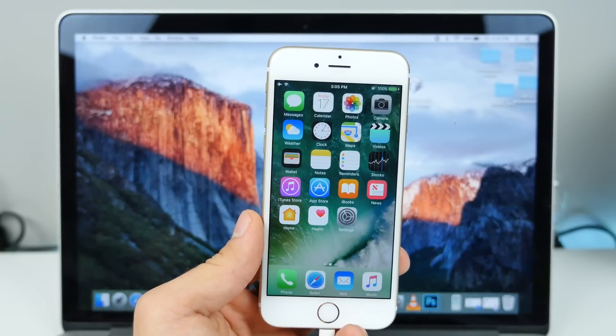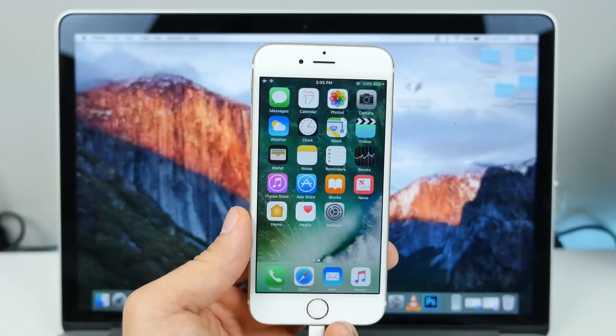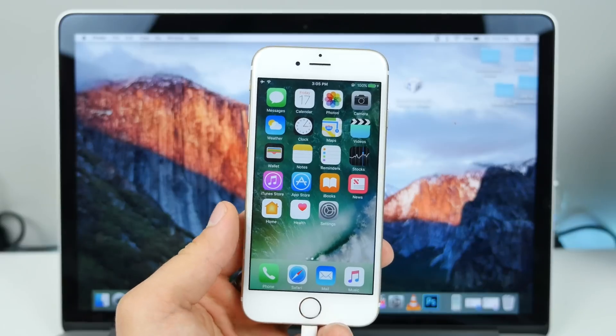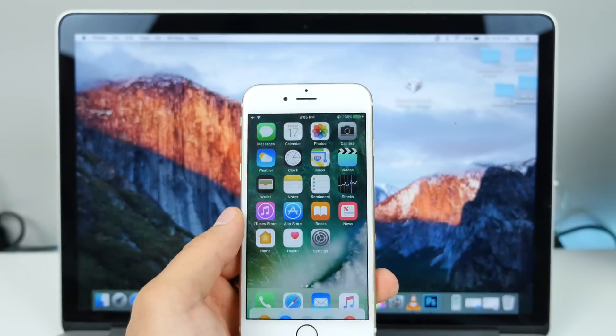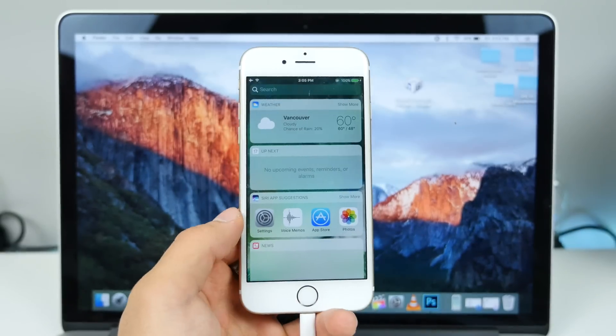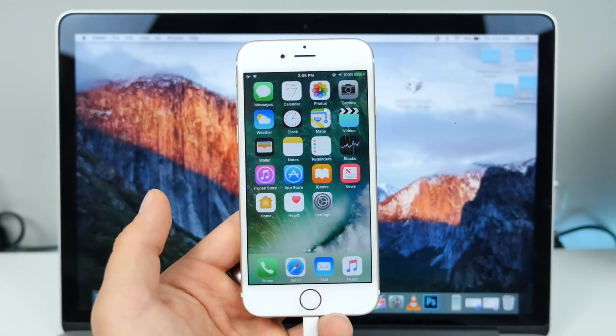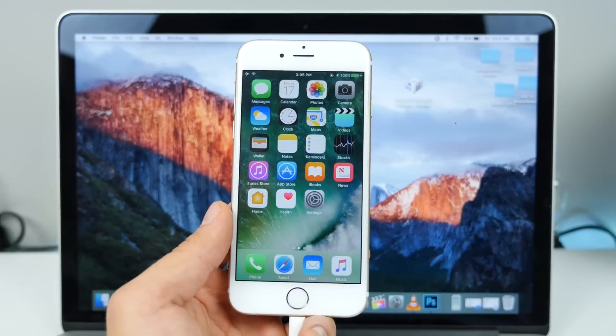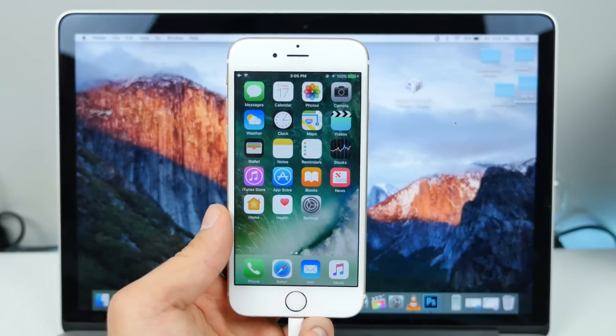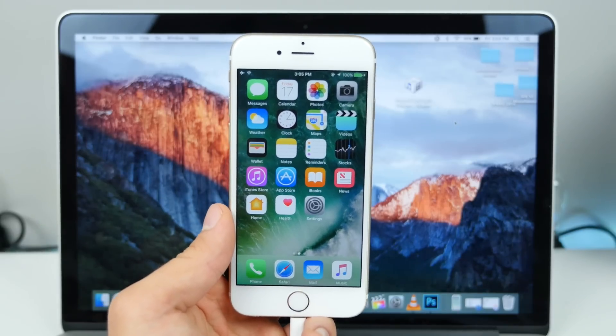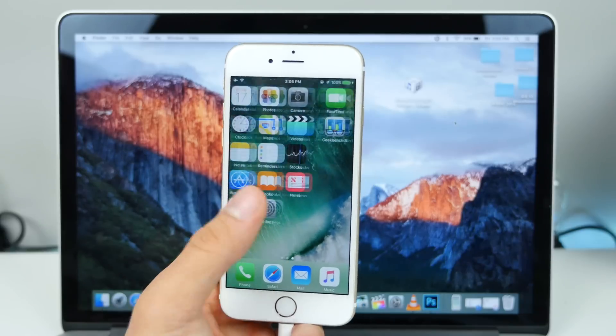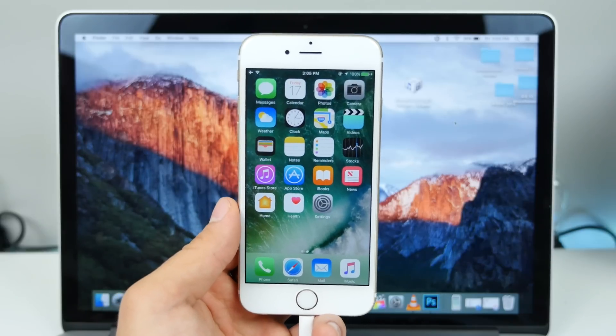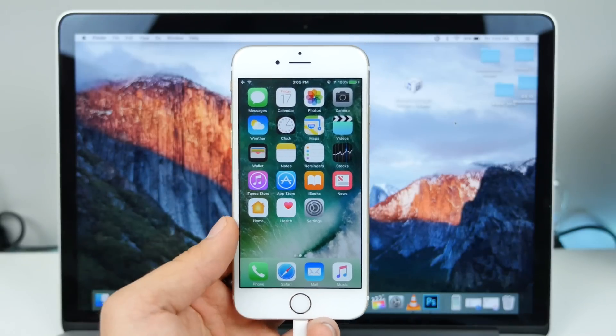Hey guys, EverythingApplePro here. A very quick video—I've had so many requests from people that have updated to the new iOS 10, they found that they don't like it, the performance just isn't up to their standard, and they want to go back to iOS 9. In this video, I'm going to show you how to do that without losing your data. It is so simple, ridiculously easy.